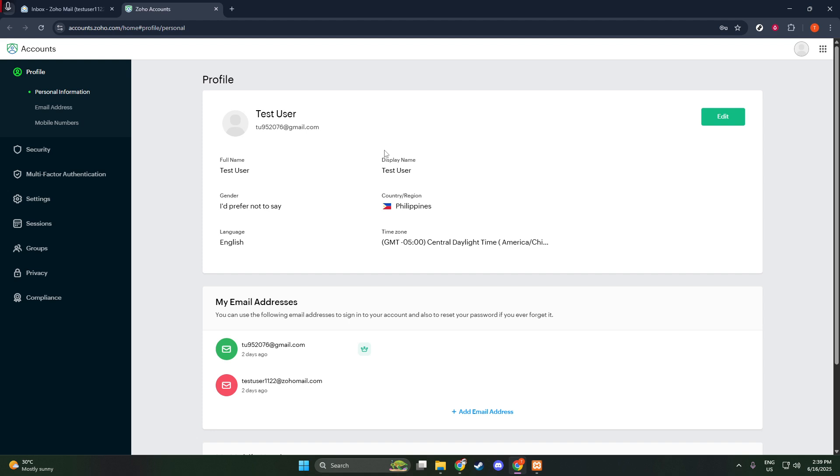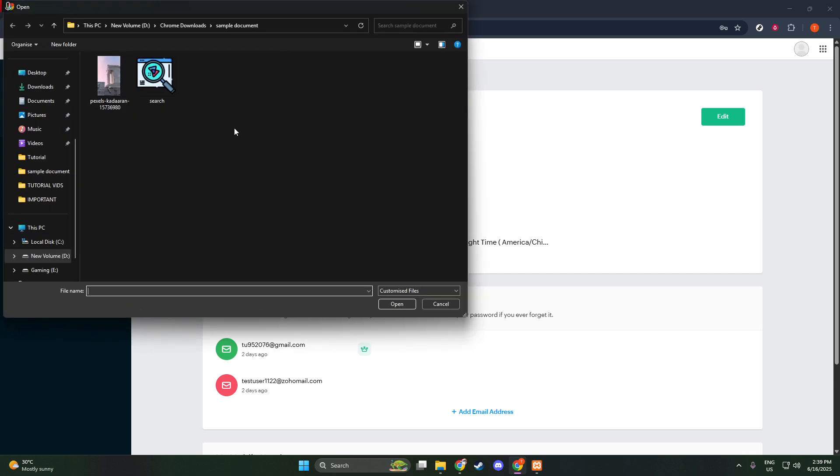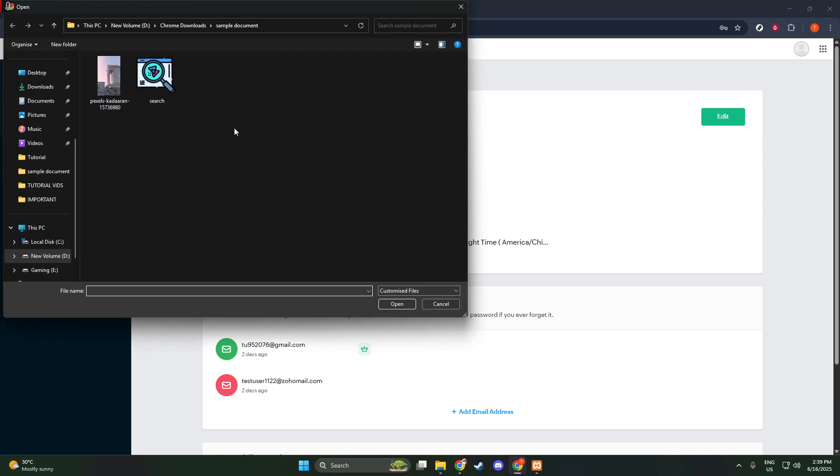Now, let's focus on the task at hand: updating your profile picture. You'll notice your current picture, or possibly just a circle with your initials, on this page. Glide your mouse over this area, and you'll see a small camera icon appearing, ready for action. Click on this camera icon to start the process of changing your profile image.